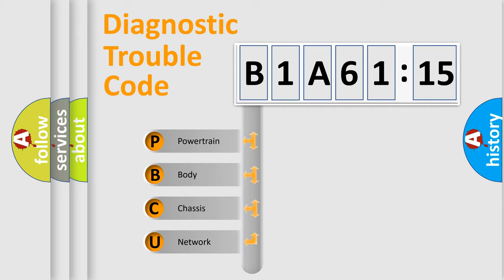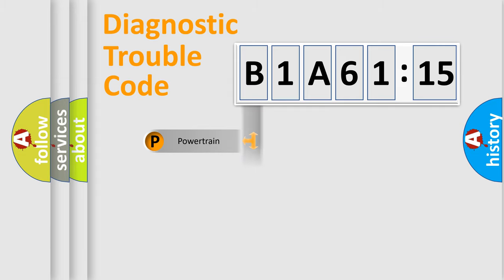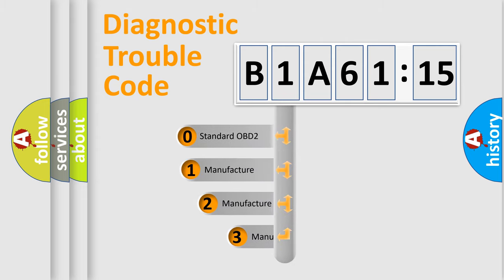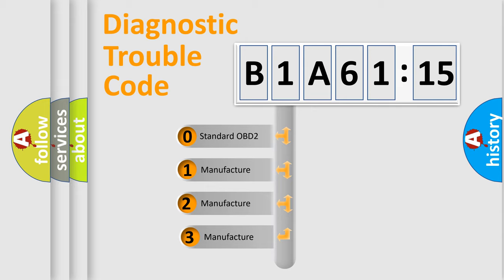We divide the electric system of automobile into four basic units: Powertrain, Body, Chassis, and Network. This distribution is defined in the first character code.